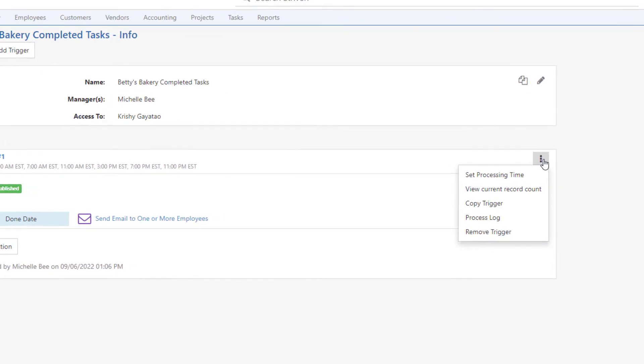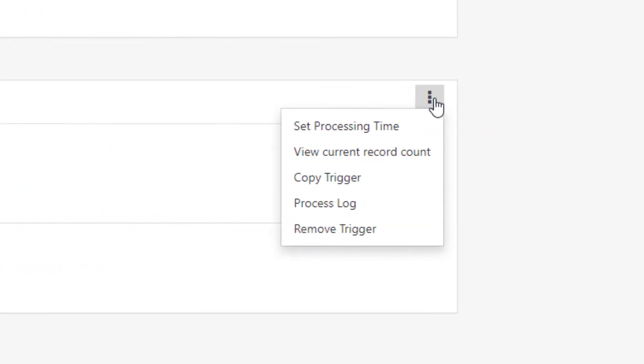Other available trigger kabob menu options include View Current Record Count, which shows how many results meet the trigger at the present time, and which will be sent at the next processing time that's set.